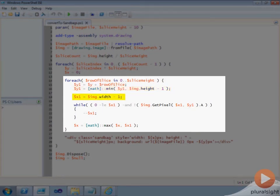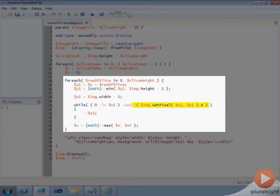Starting with the rightmost pixel in this row, the script works backwards through each pixel in the row, finding the first pixel whose alpha value is not 0, meaning that it's not completely transparent. Once this pixel is found, the width of our div element will be updated to ensure that it covers the entire non-transparent part of this slice of the image.